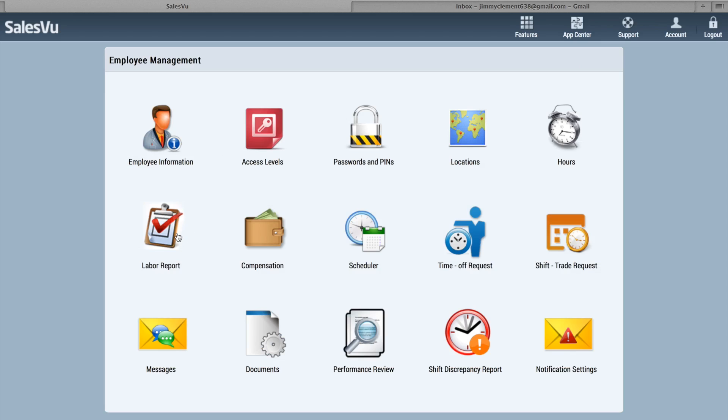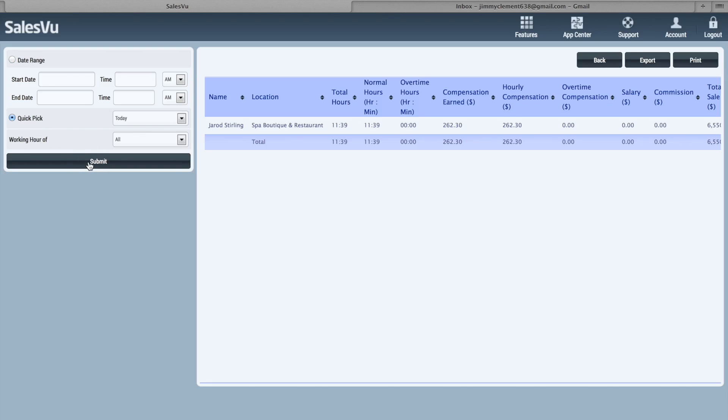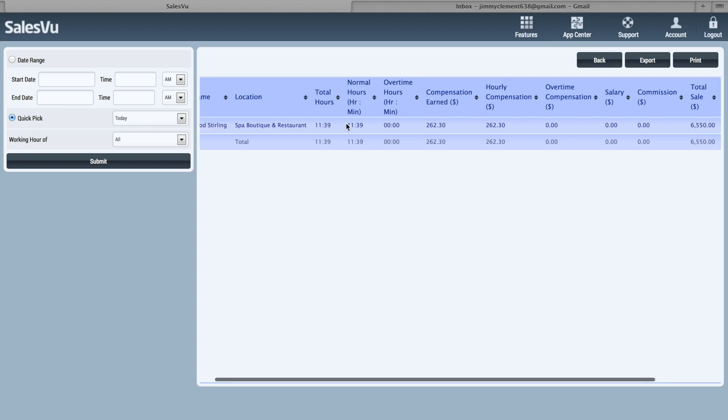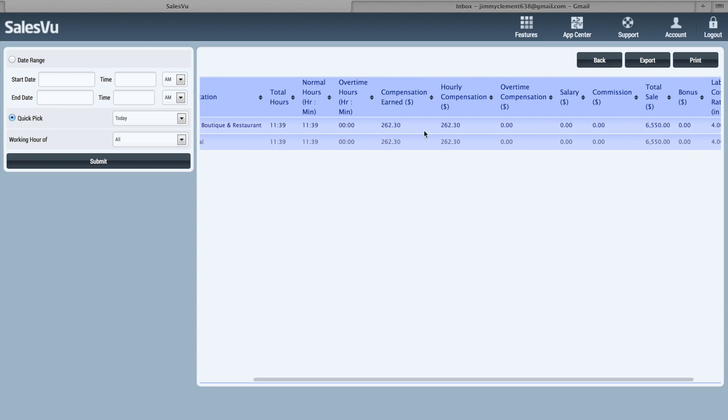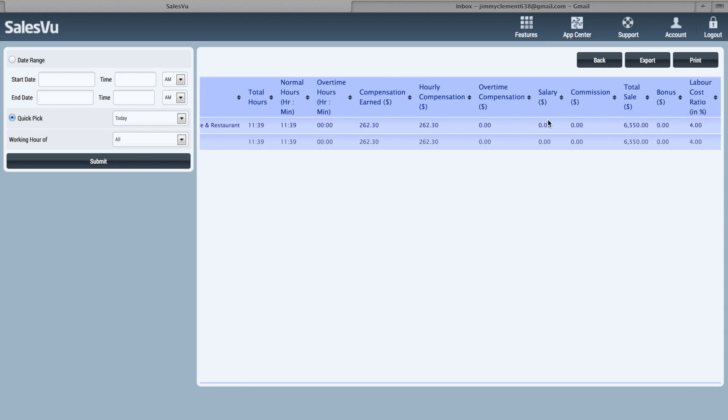If we go to the Labor Report, this will show you which employee, the location, how many hours they worked, their total compensation here, whether they have hourly or salary. You can also configure commission, so it'll do a percentage of their sales. It'll show the total sales rang under their name and then your labor cost ratio to sales here. This can be exported or printed.